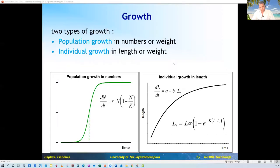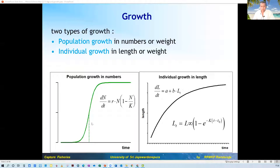Growth can be either population growth or individual growth. Zoology and aquatic students already know about these things, especially from ecology classes where we discussed how populations can grow over time — the logistic and exponential growth. But that is the whole population. Here we are going to talk about individual growth: how individuals grow and what it means and how it is important.